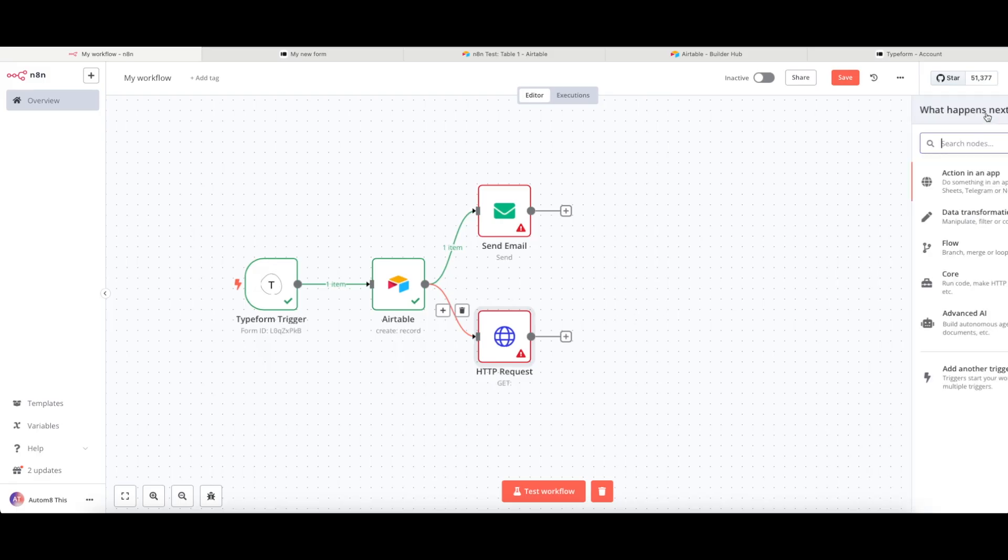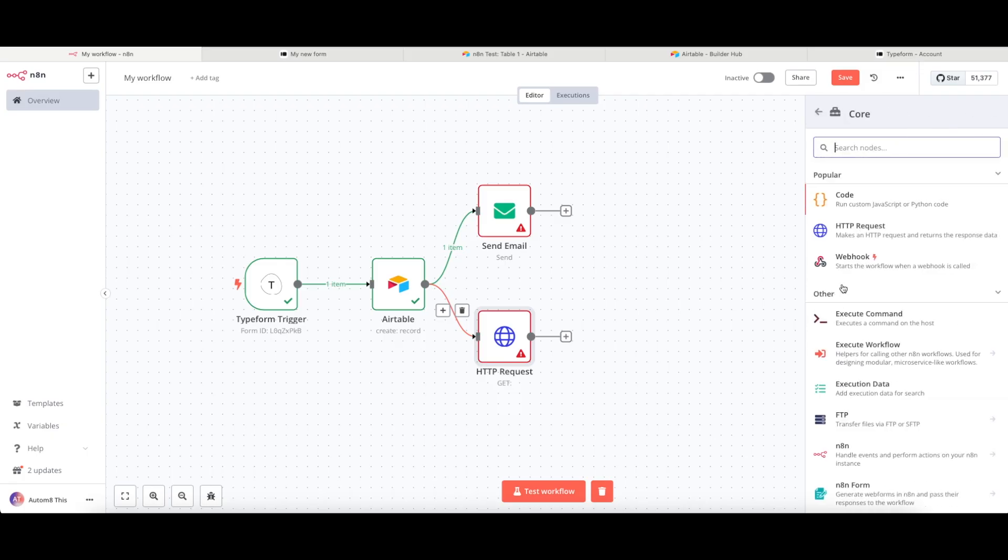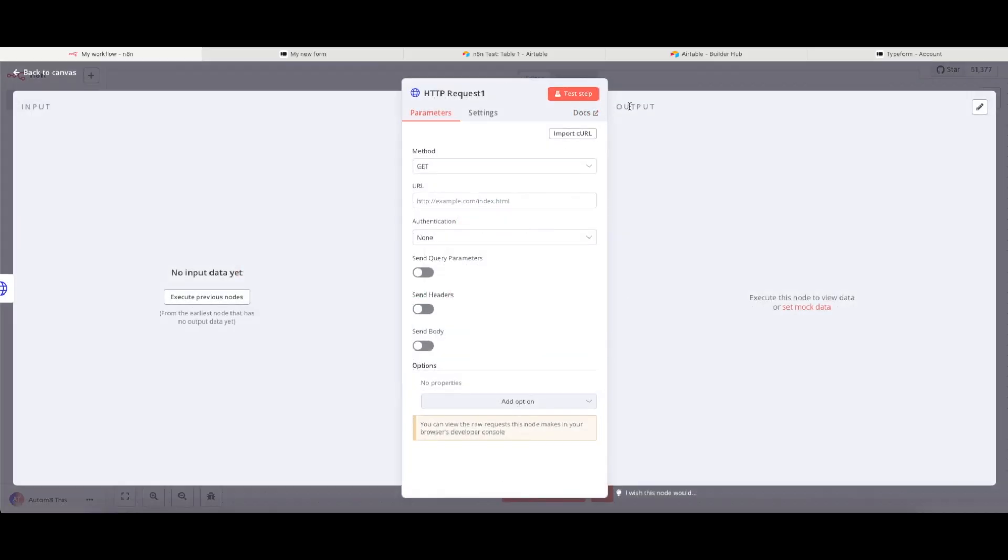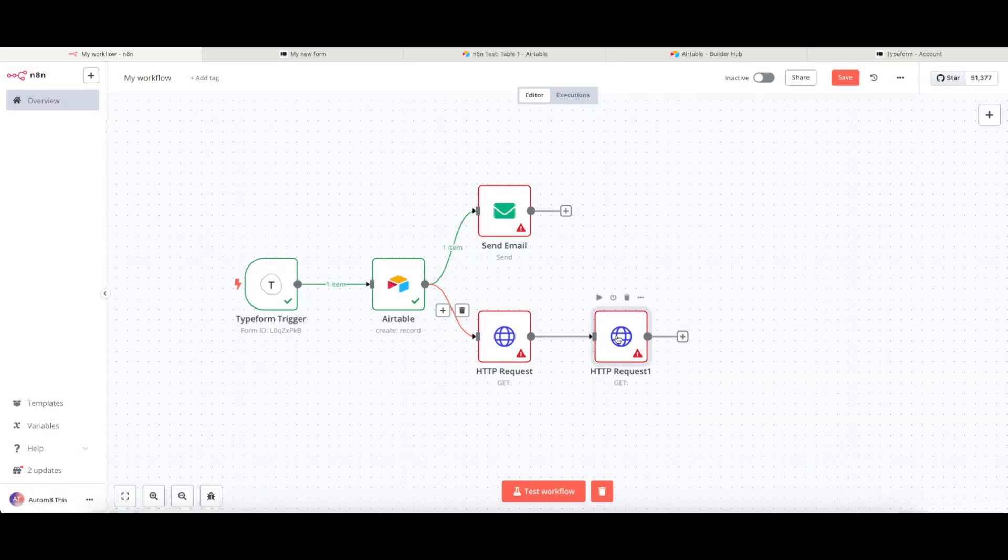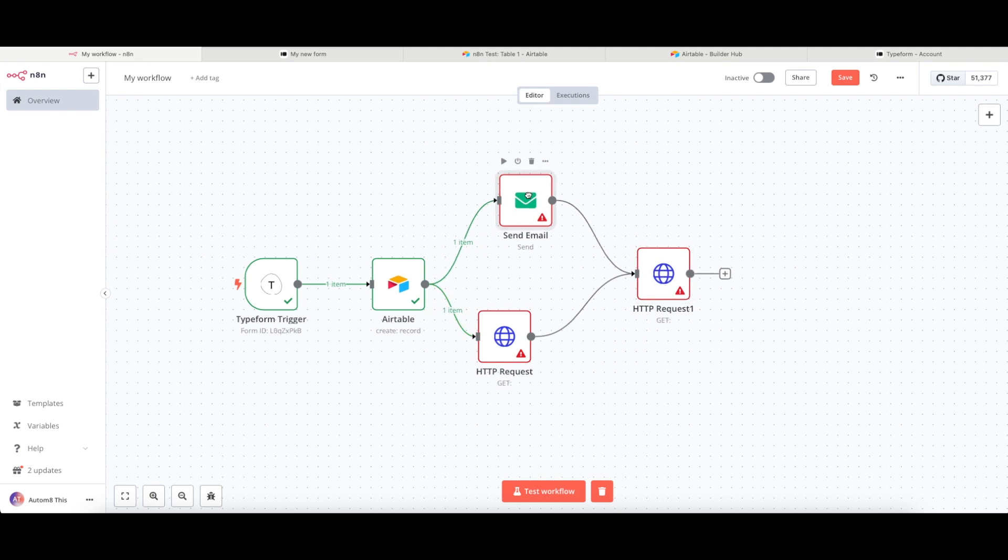And then I can pull in as many of these that I want to. Just put another HTTP request in there just for the sake of this. Pull that into the middle. And those two things would connect together.